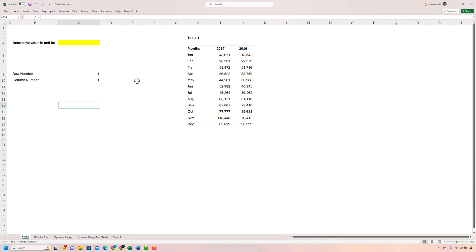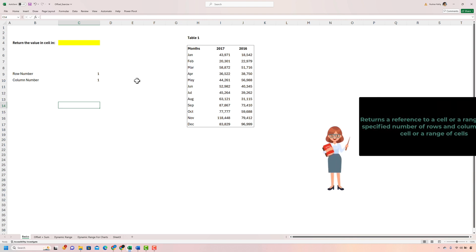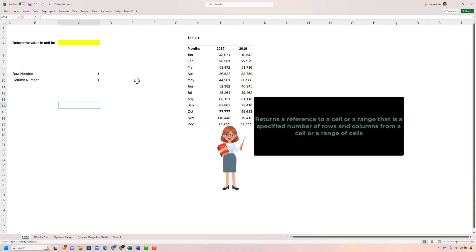Hey everyone, in this video we're going to learn about the OFFSET function in Microsoft Excel. We will first understand the basics of the formula and then work through one of the use cases to further build our understanding. The OFFSET function returns a reference to a range or a cell that is specified by the number of rows and columns from a cell or range of cells.